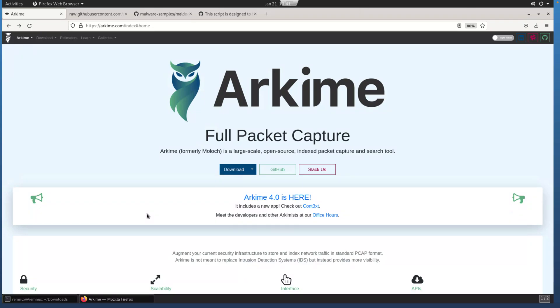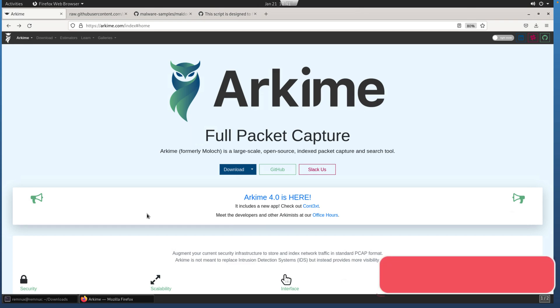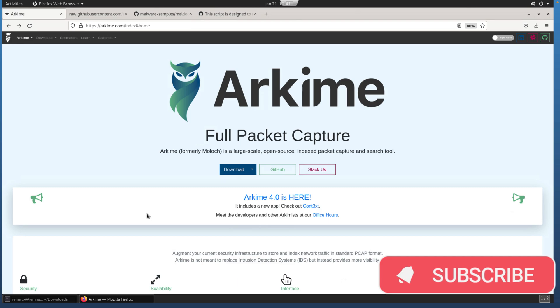In this video, we're going to go through the basic steps to get Arkime, the latest version Arkime 4.0, installed in a Remnux VM. Installation steps should be very similar to any other supported distribution, so using Remnux here just as it's a very popular malware analysis base. Before we get started though, don't forget to subscribe, comment, and like. That helps the channel and I really appreciate it.